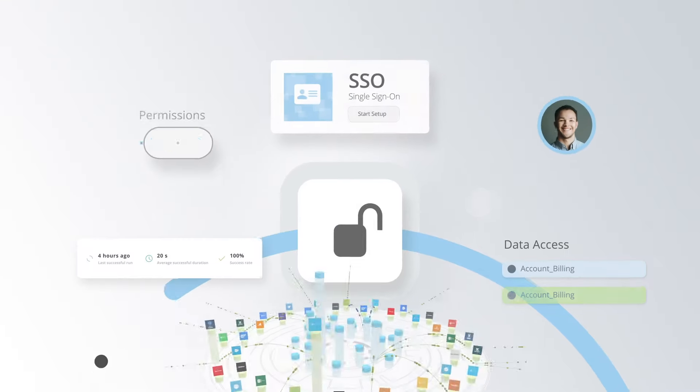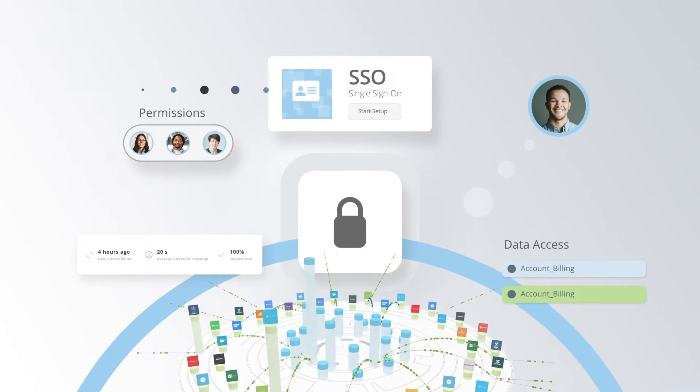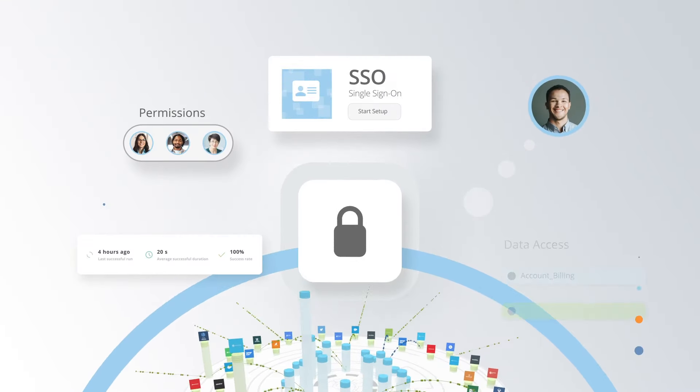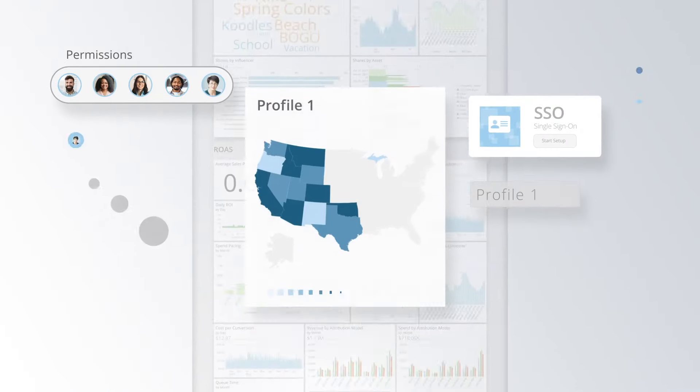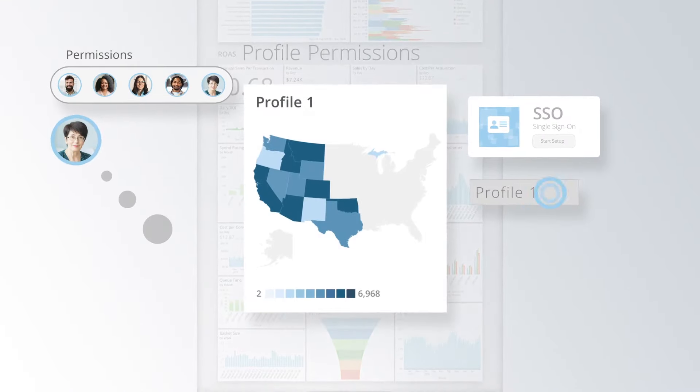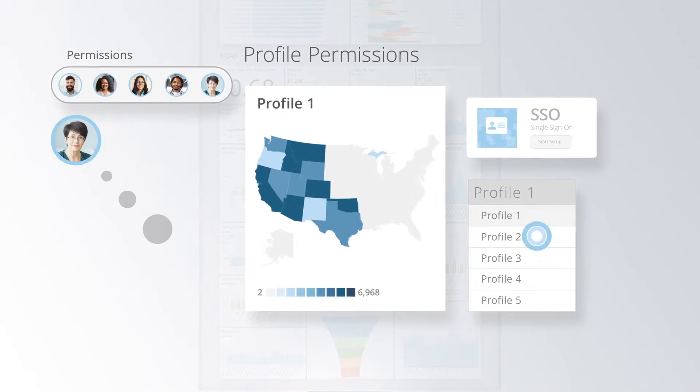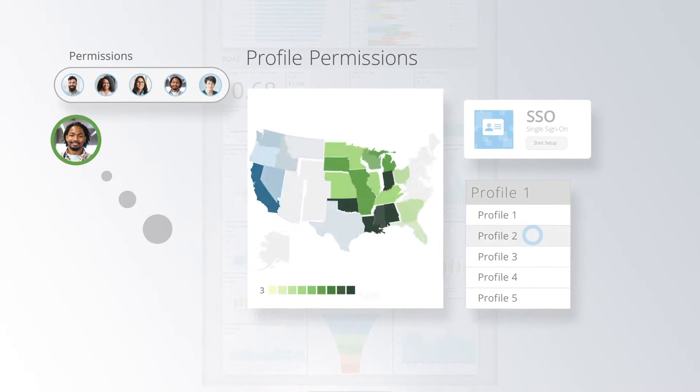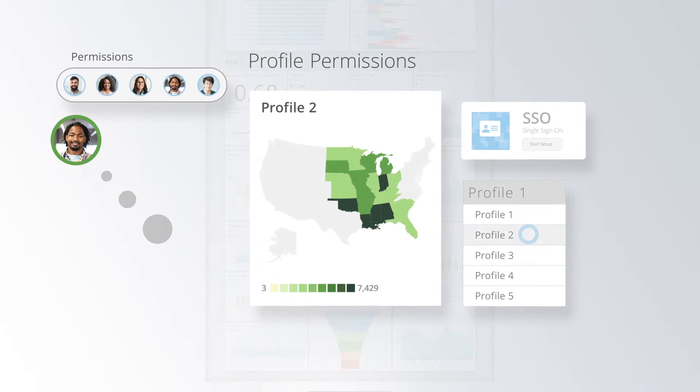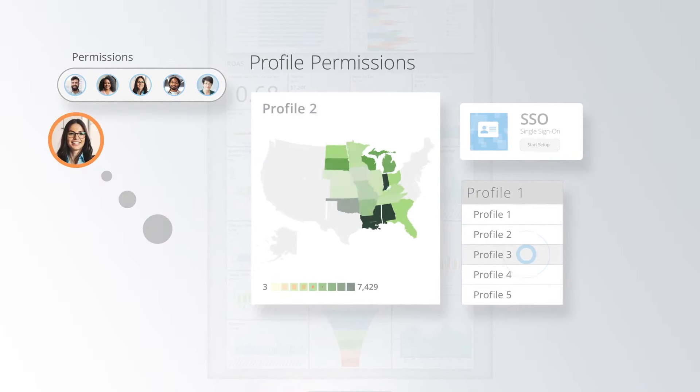Security and governance tools put the right data in the right hands, without having to manage complex permissions, and Domo-certified data sets create peace of mind.